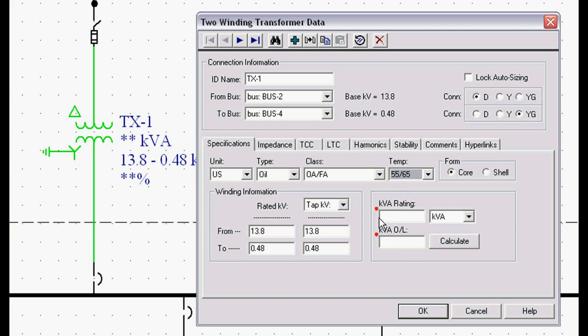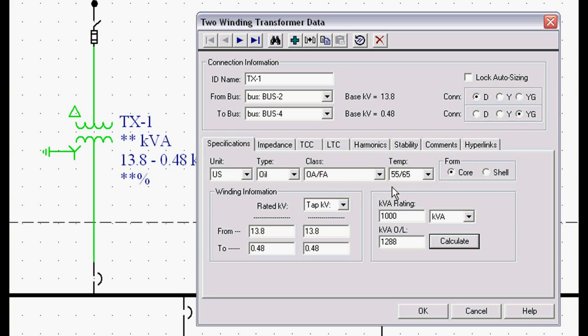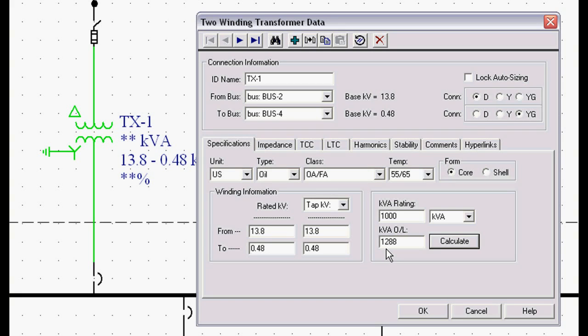Anytime you see a red dot in EasyPower or a red cell that means that information is required. We cannot analyze this transformer without that information. If I put in a 1000 kVA transformer and hit this calculate button, it will determine the force cooled rating automatically based on the type, class and temperature rating. If you have a specialty transformer from Europe or Zimbabwe, you can override our calculate button and put in a specialty rating.